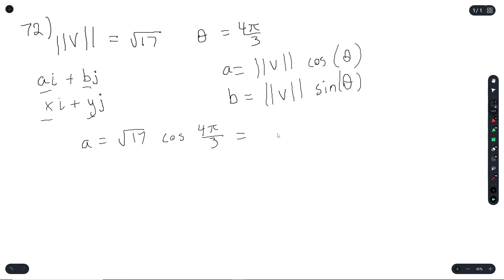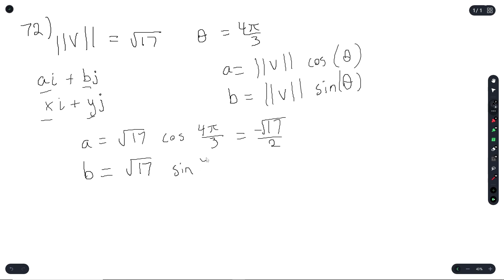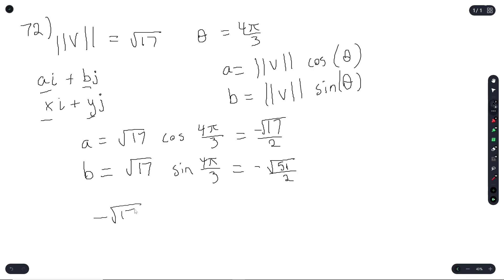Here, a equals radical 17 times cosine(4π/3), which gives negative radical 17 over 2. And b equals radical 17 times sine(4π/3), which gives negative radical 51 over 2. So the answer is negative radical 17 over 2 · i minus radical 51 over 2 · j.